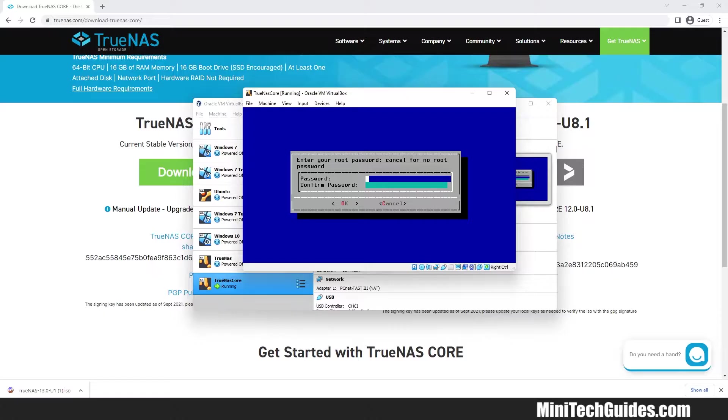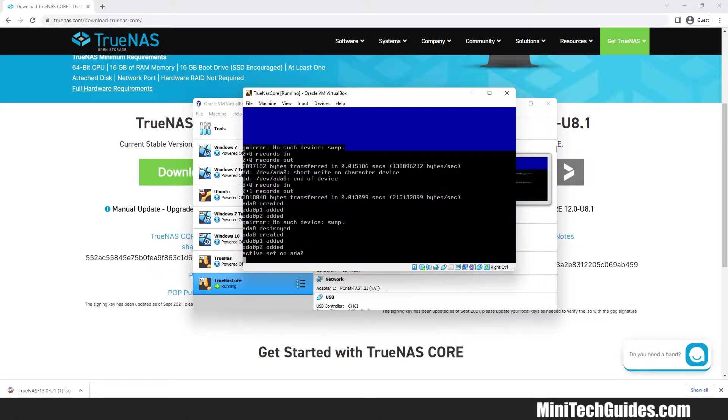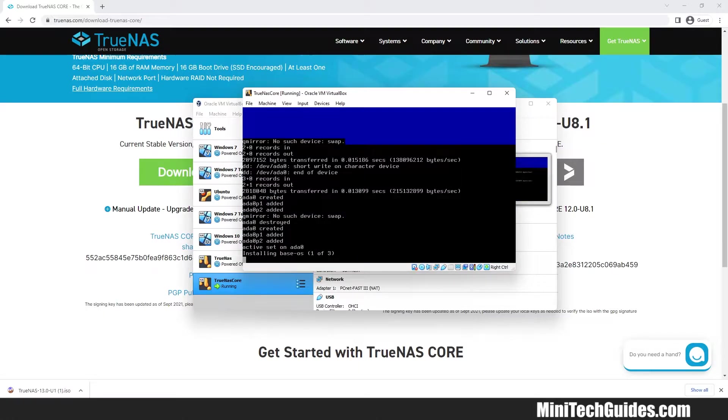Now choose Boot via BIOS. Now wait for a while until the installation process is complete.